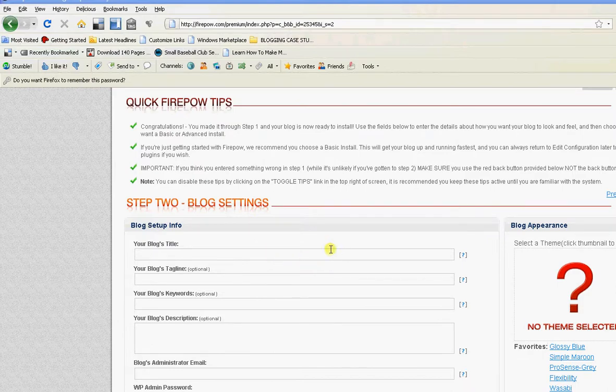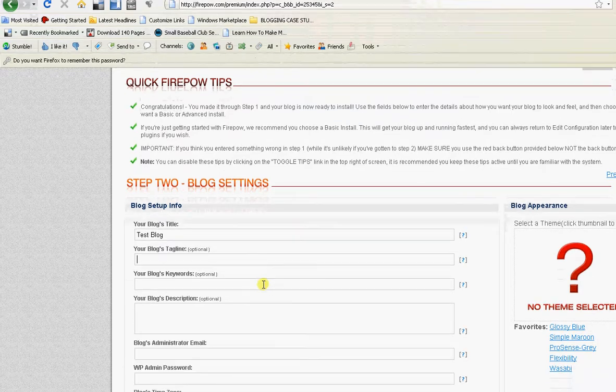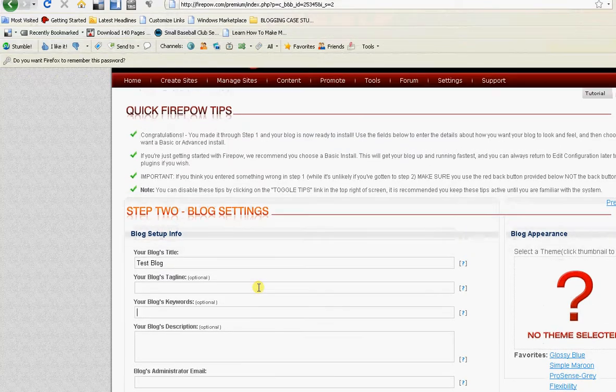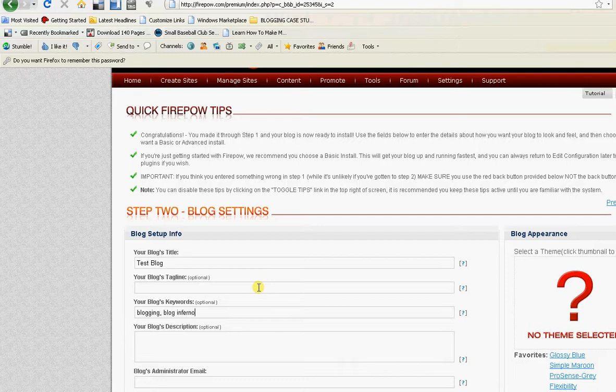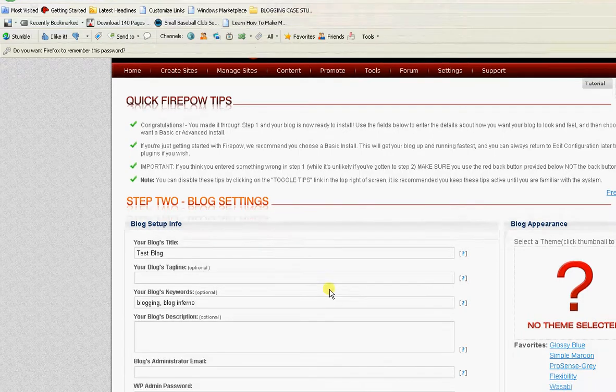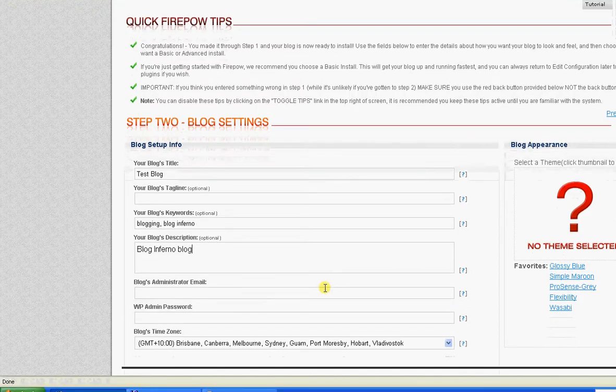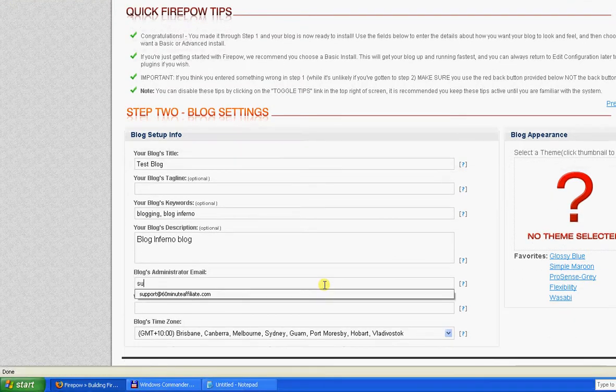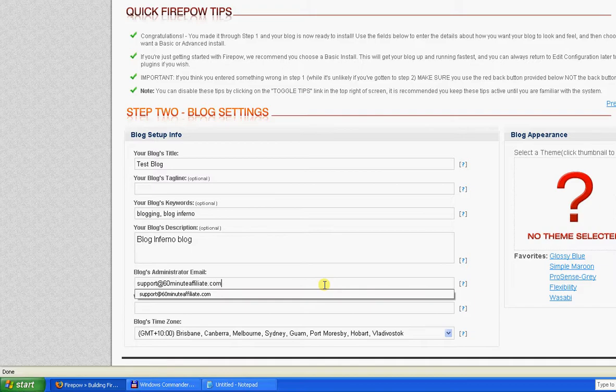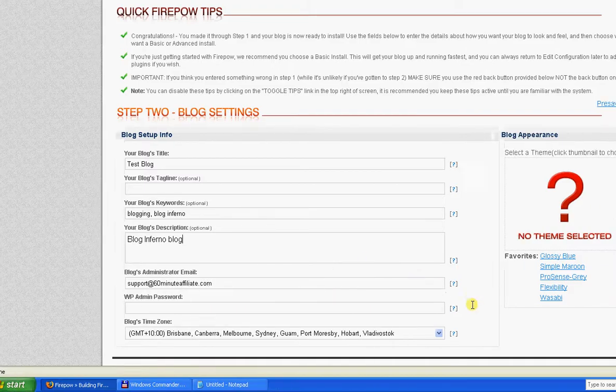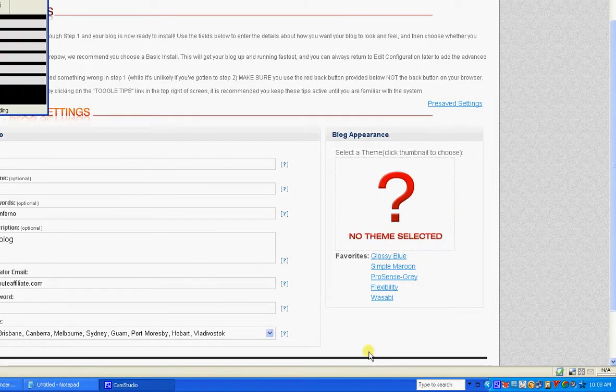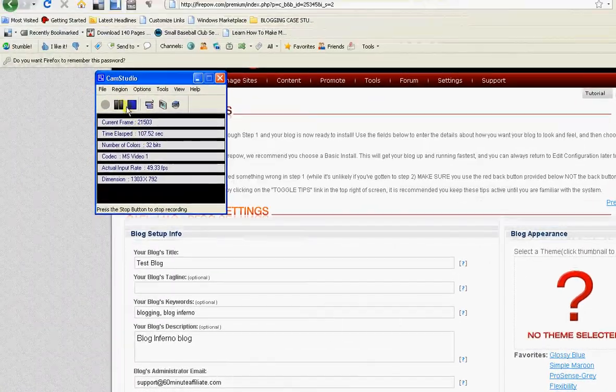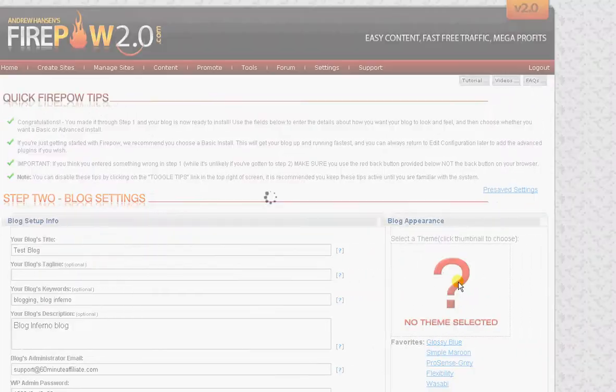We're now in step two. And this is where you put in what information you want. You can use a tagline if you like, your blog keywords, blogging. I'll just pause that there.